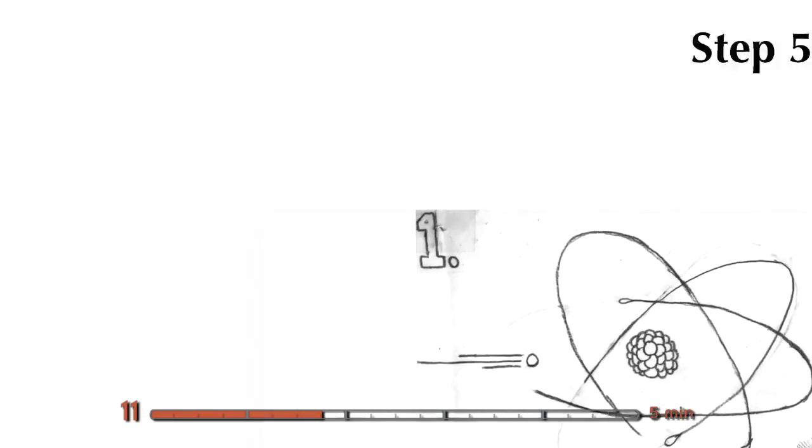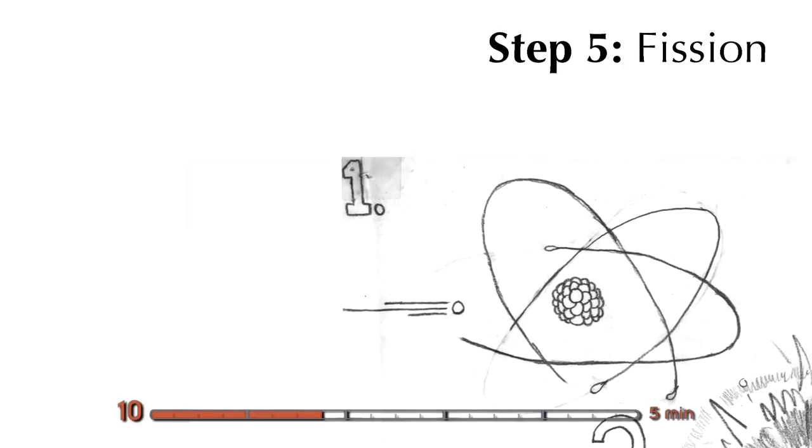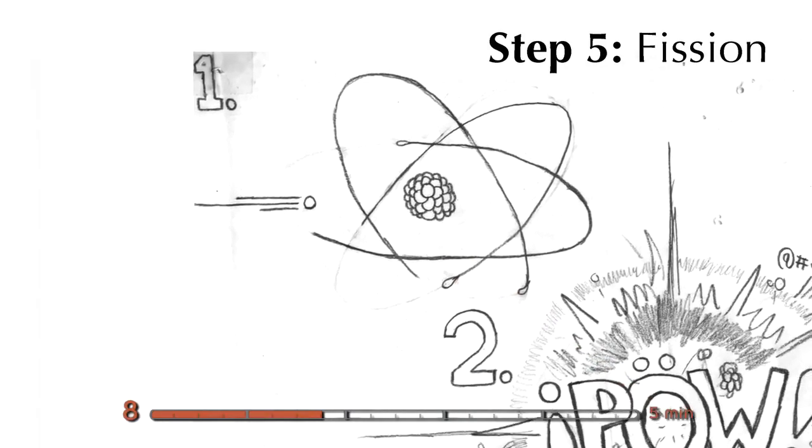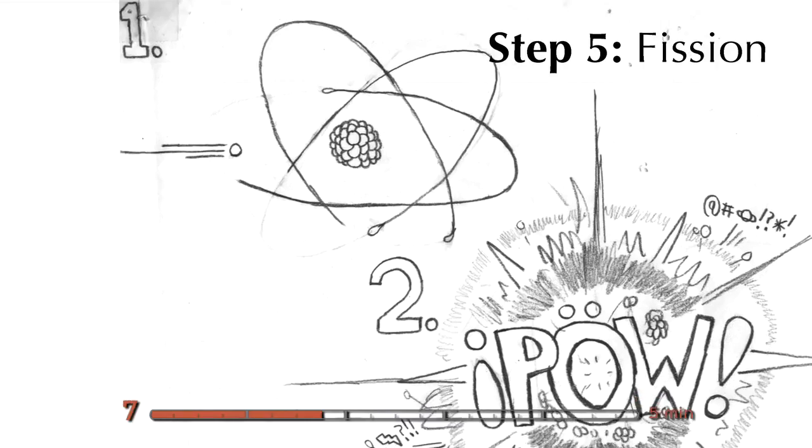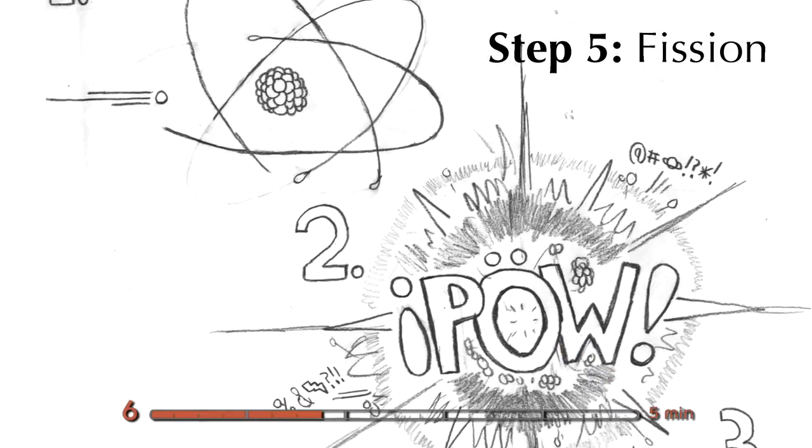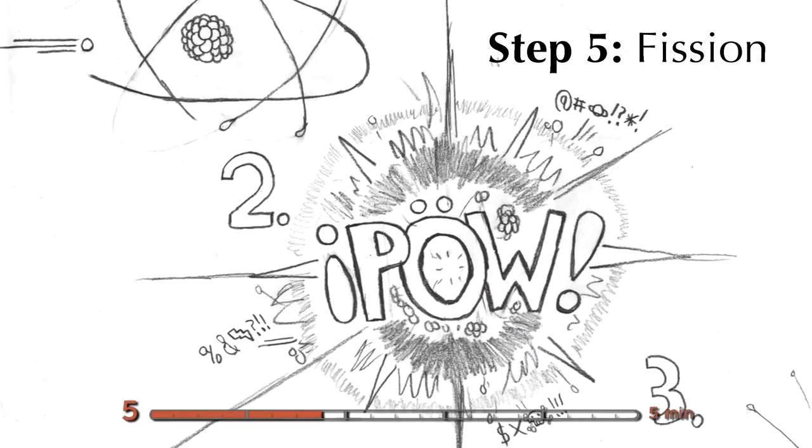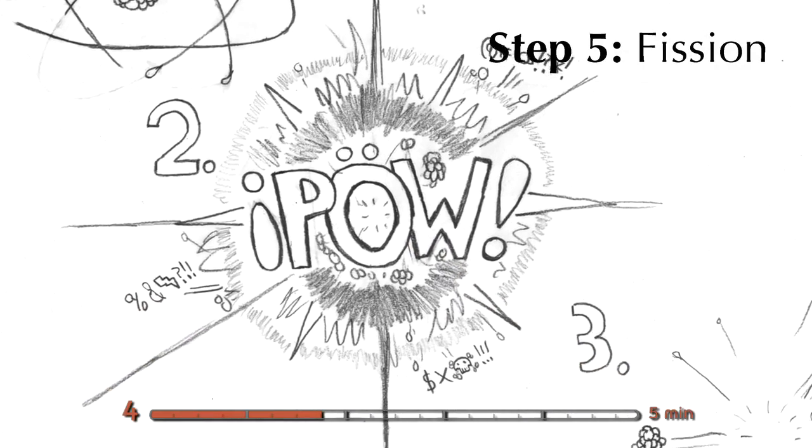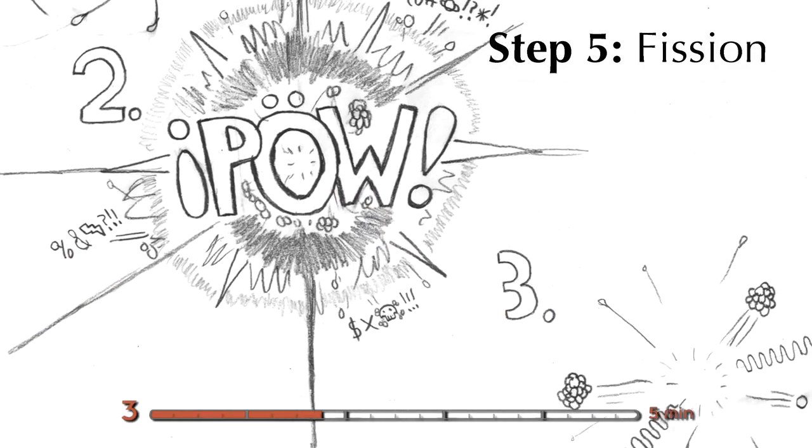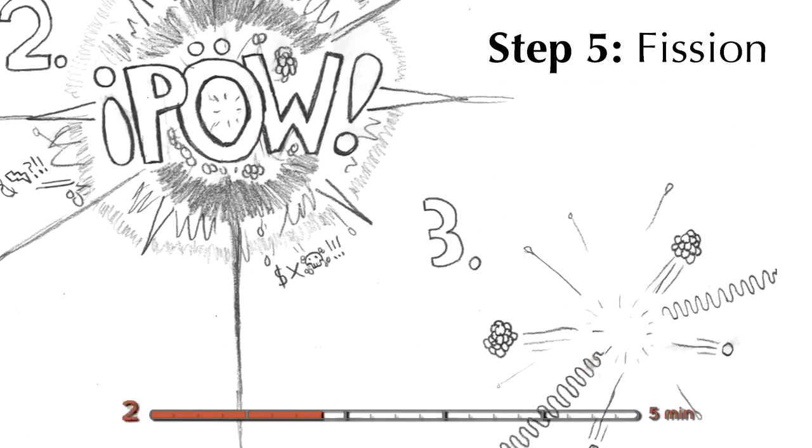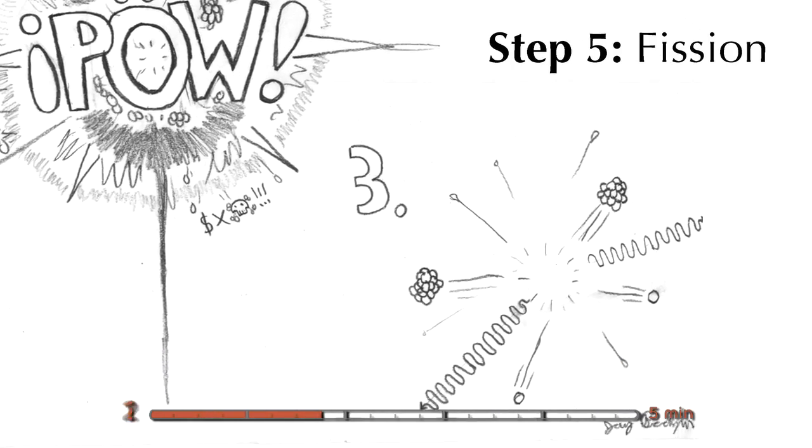So you have your uranium-235 atom, you smack it with a neutron. They get in a little fight, and then the uranium atom splits apart into two fission fragments, two neutrons, and you get a lot of heat out.